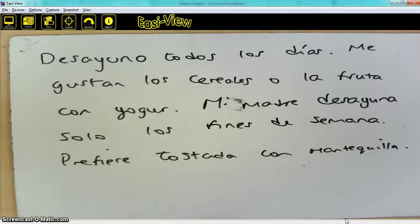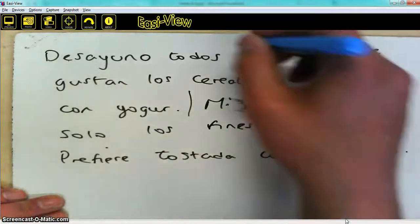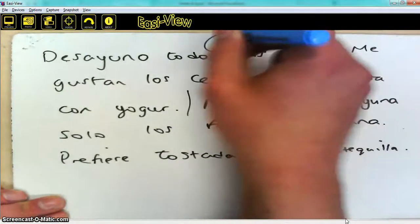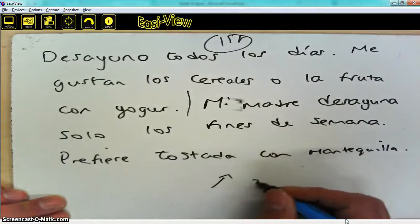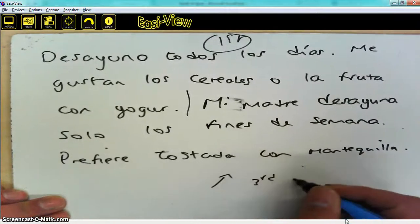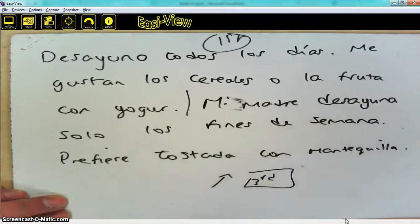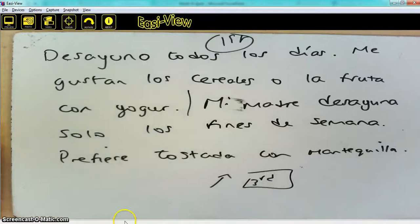Most of you will want to work in the first person — this part here is all first person — and this bit here is the third person. And that's what I'd like you to do.